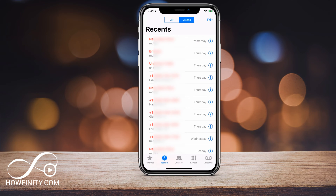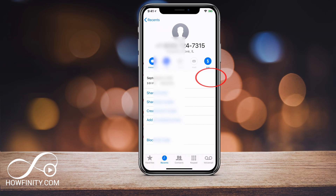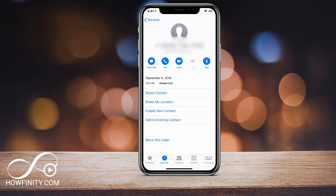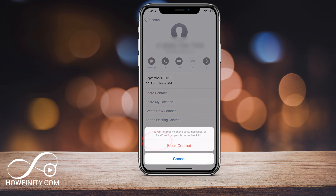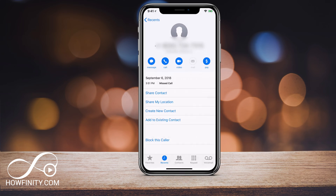So in missed calls, I'm going to actually block a number here. The number that I want to block — all I have to do is press the I next to that number and it'll bring me to this page, and on the very bottom it says 'Block this Caller.' So if you click that, it will simply give you a warning to block the caller, and if you press that again, that caller is blocked.